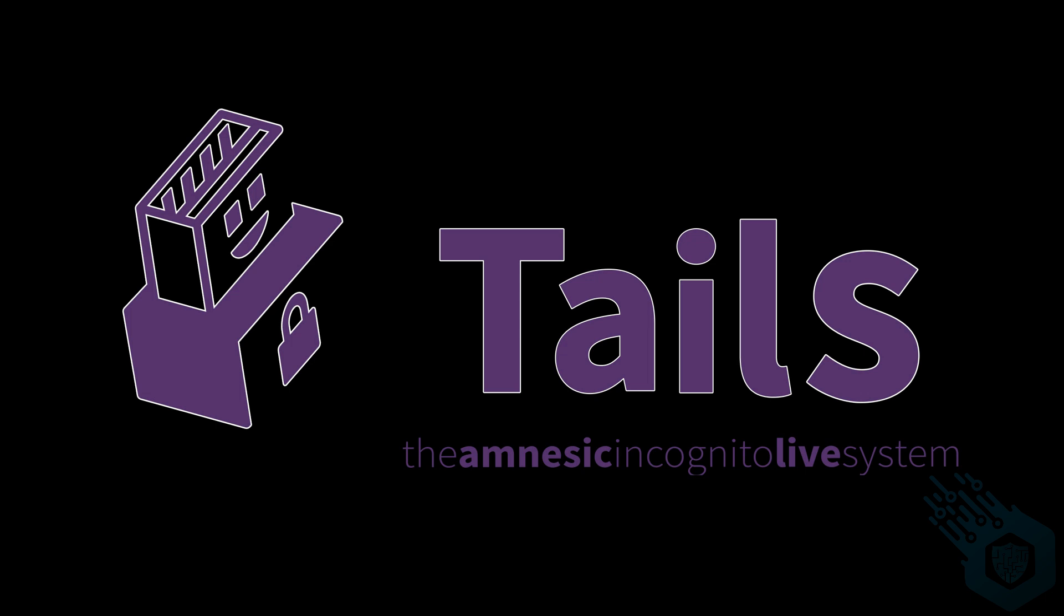It is called Amnesiac because it simply forgets everything that happens between each session. Tails operating system runs solely on the RAM memory. It is not going to write anything on disk, rather it's the local disk or the USB thumb drive from which it's running.